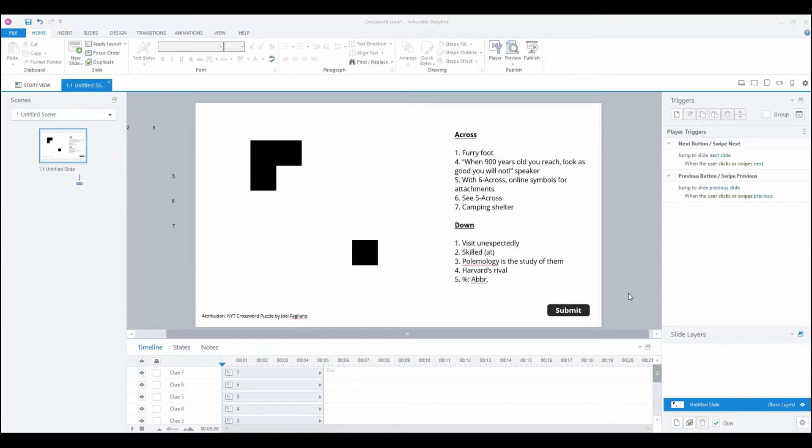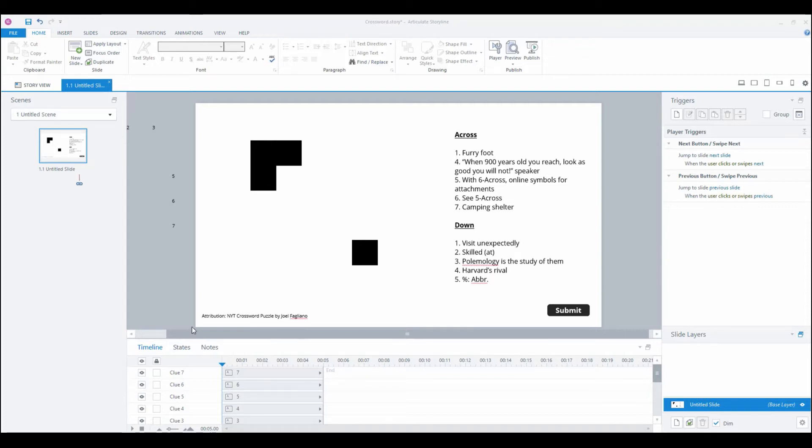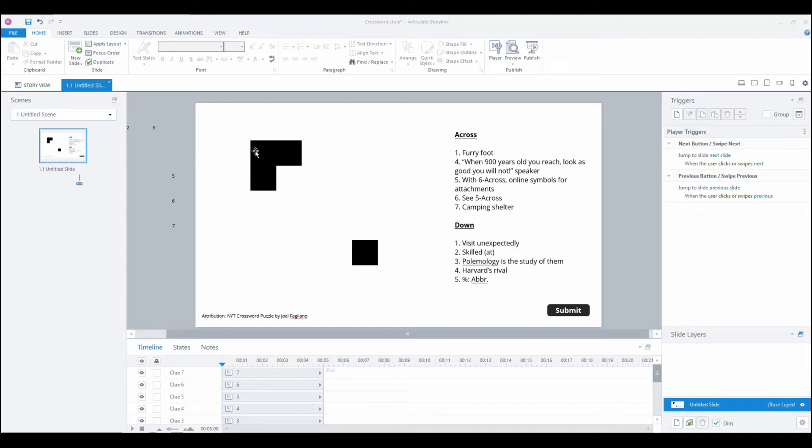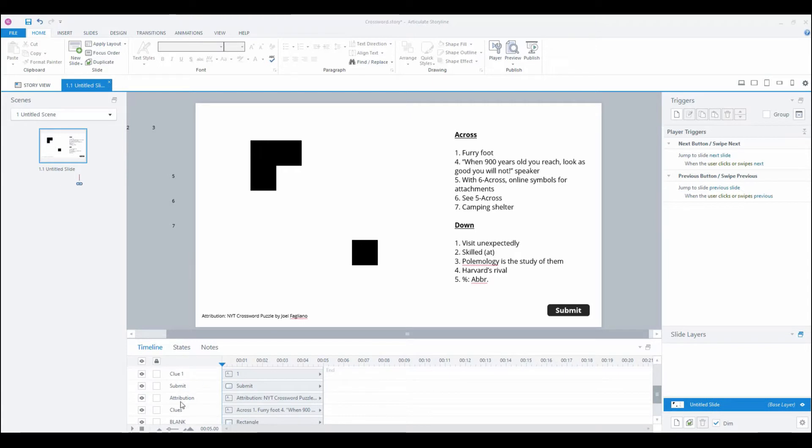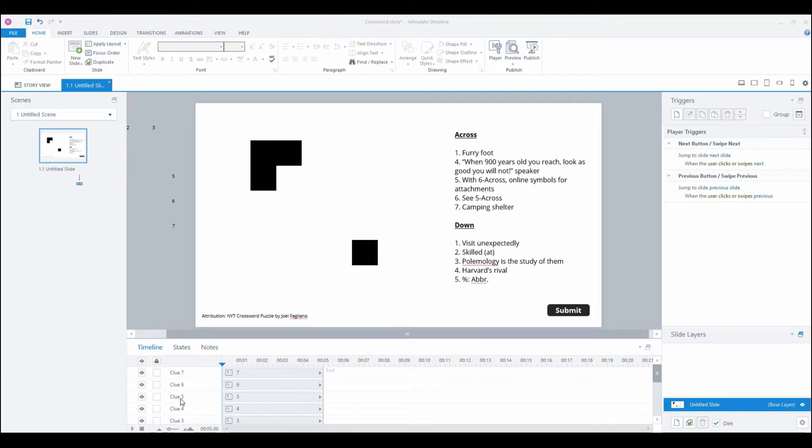Hey everyone, in this screencast I'm going to show you how to build out a crossword puzzle in Articulate Storyline 360. I've done a little bit of prep. The puzzle I'm going to use is a New York Times mini crossword puzzle from a couple of days ago. I've put in the blank spaces, entered the clues, added a submit button, have my numbers that we'll deal with later, and I've labeled everything on the timeline.